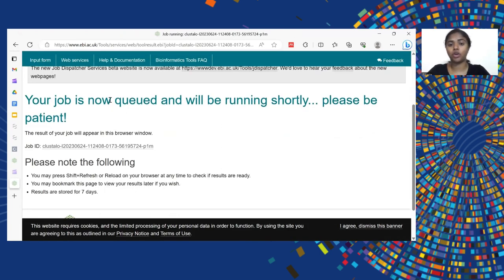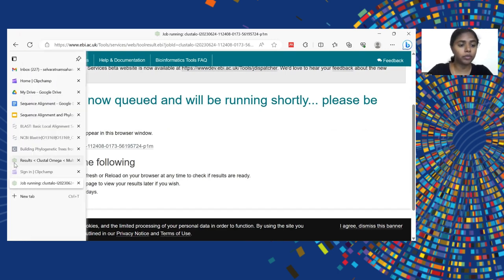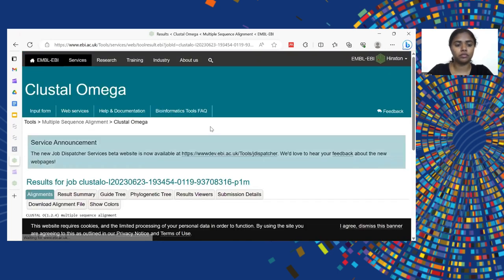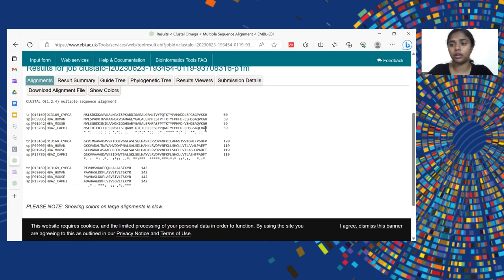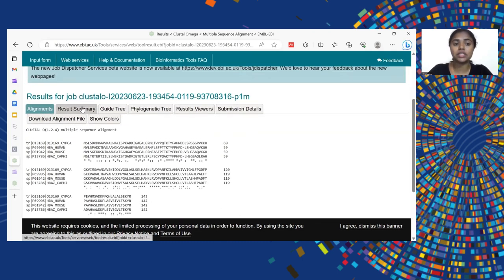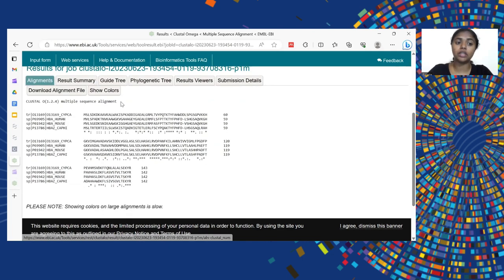You will get a page saying your job is queued and will be running shortly. It will take a few minutes to run multiple sequence alignment and then give you a phylogenetic tree. I have already run this to show the results. This is the result page you get from Clustal Omega. The result page has a number of tabs: alignments, result summary, guide tree, phylogenetic tree, result files, submission details, and a download option. There is an option to download your alignment file as well as your guide tree.